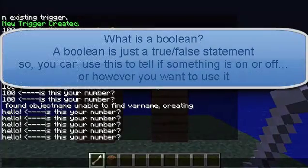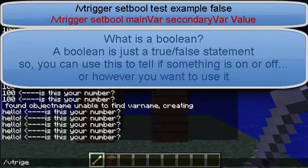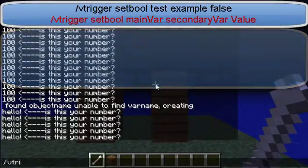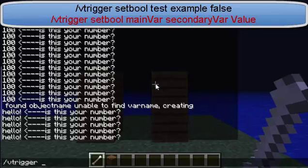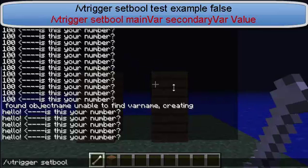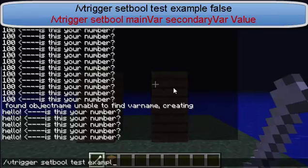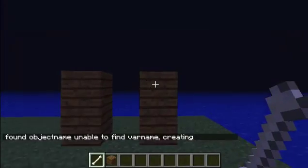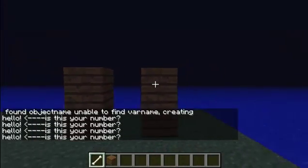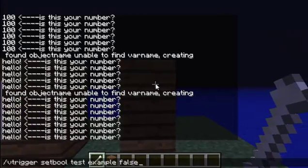Now let's set a boolean variable, also known as a true or false statement. So, slash VTRIGGER, set bool. Test, example — primary is the main variable name, secondary is the secondary variable name. You type in true or false; let's say false. That's pretty much how you'll be able to create a boolean variable.